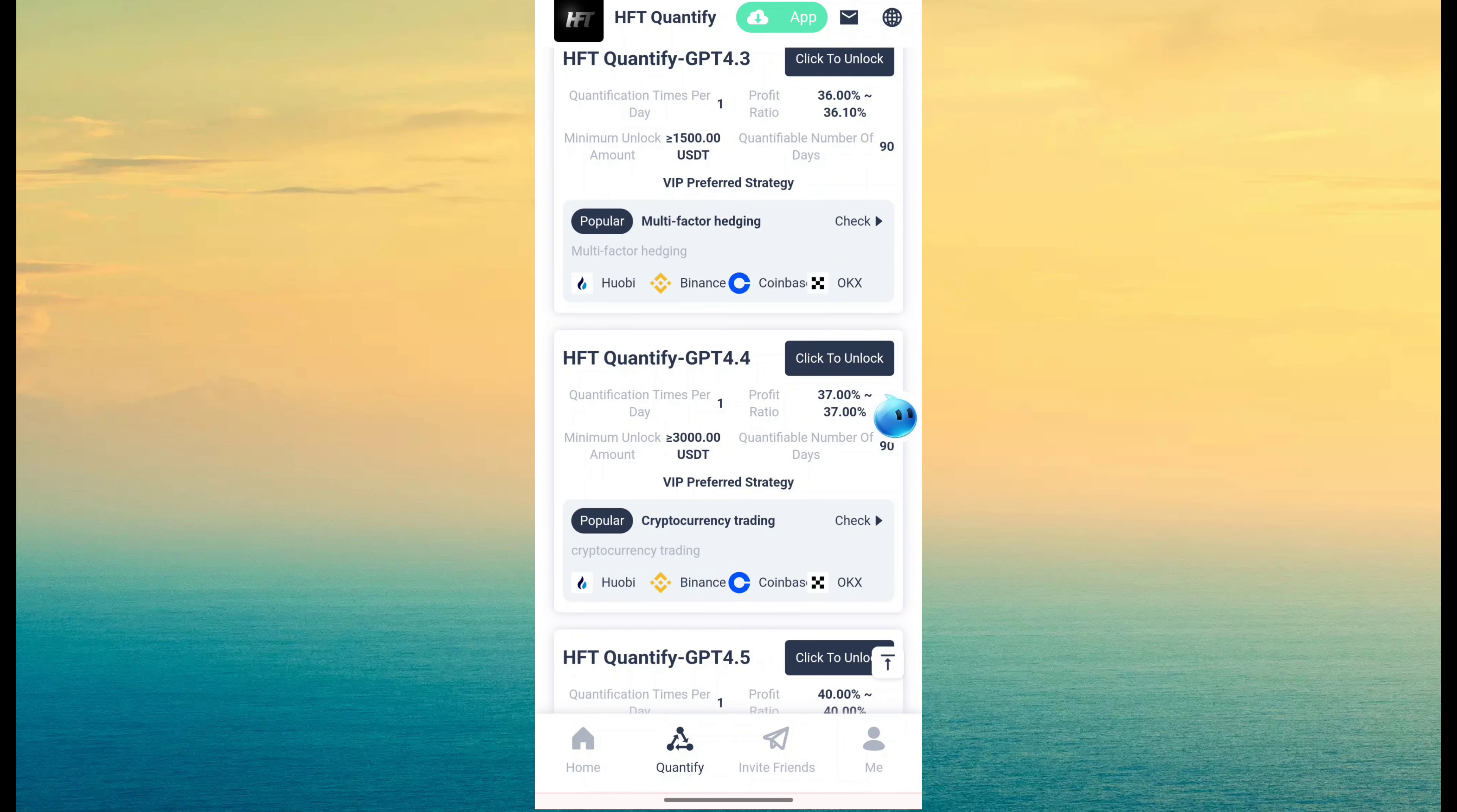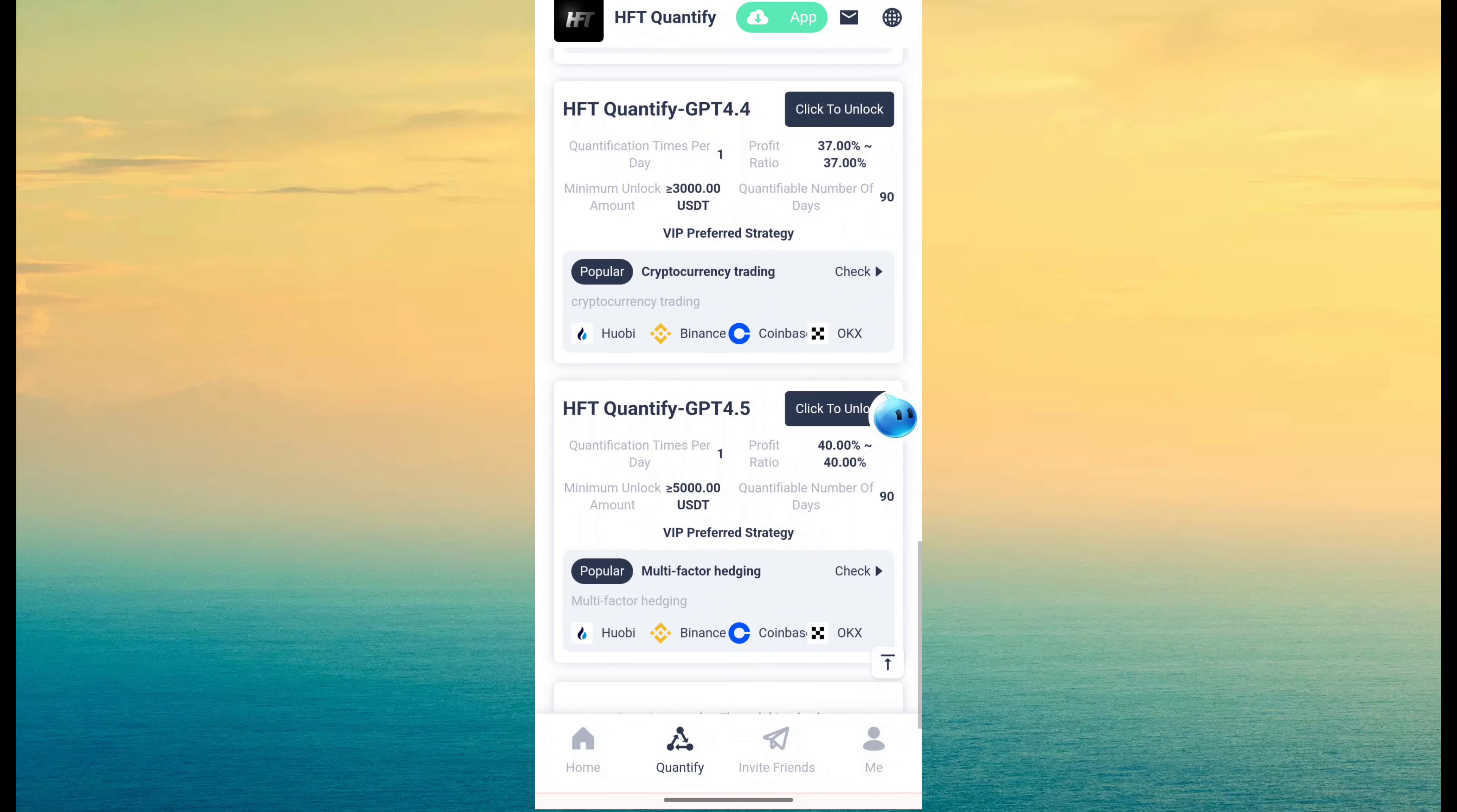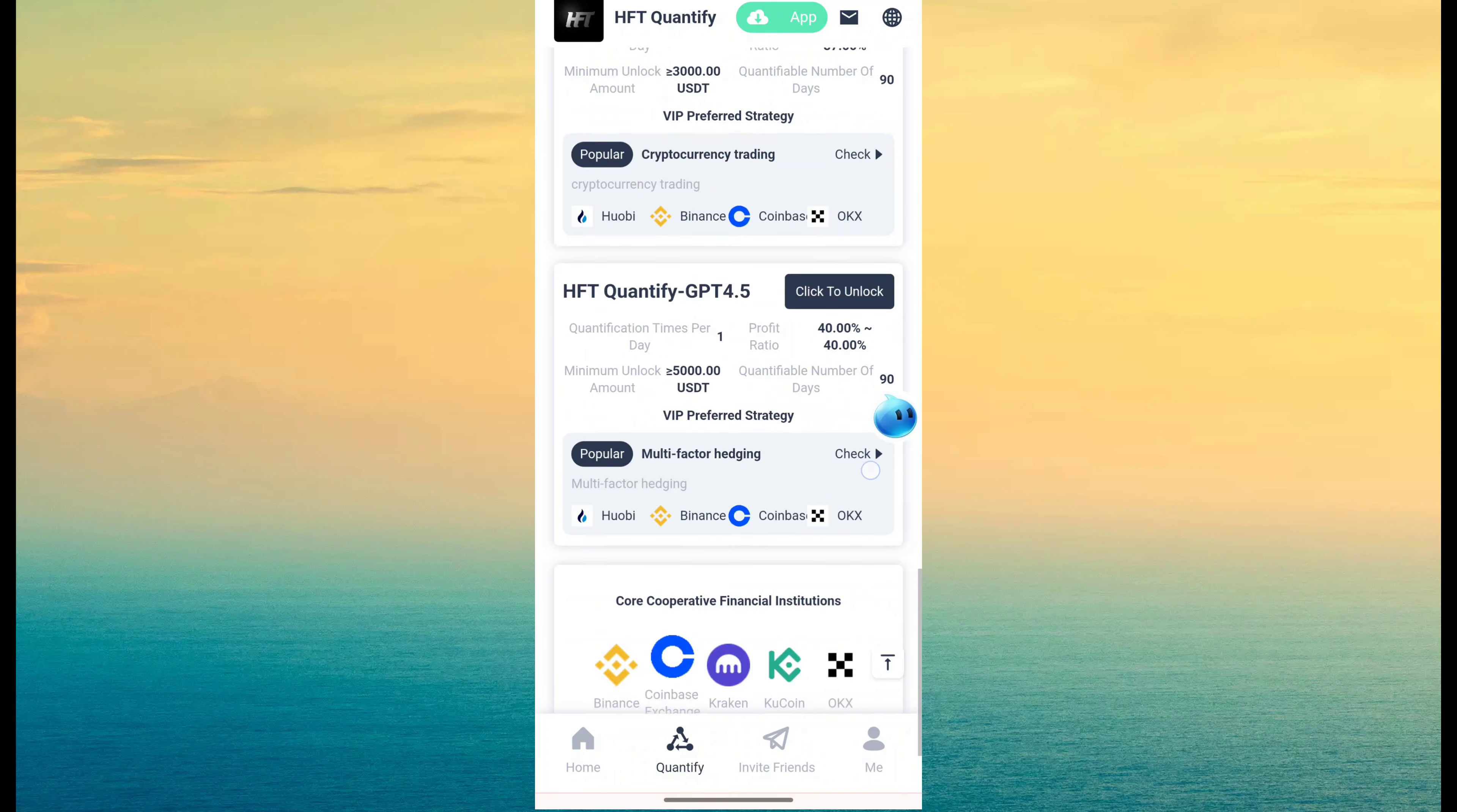4.4, 37%, 3000 investment. 4.5, 40% revenue, 5000 investment.